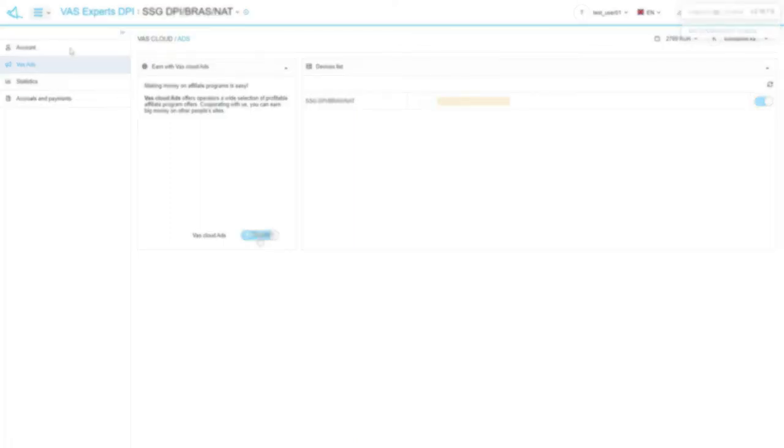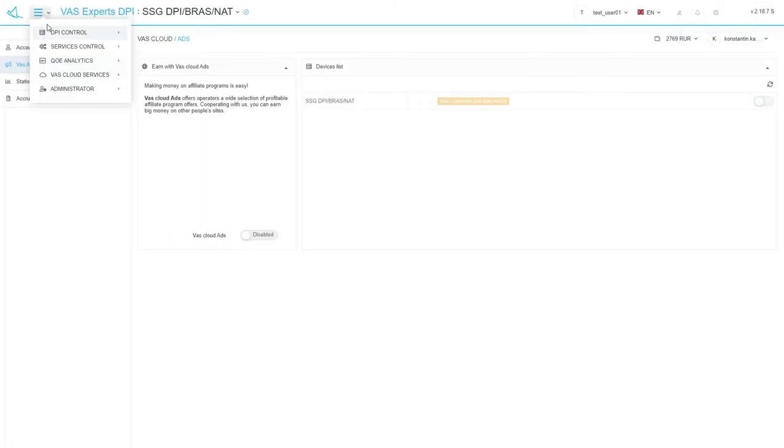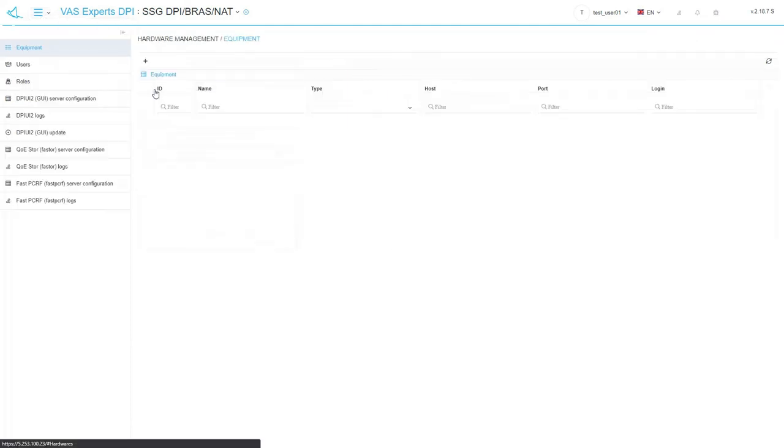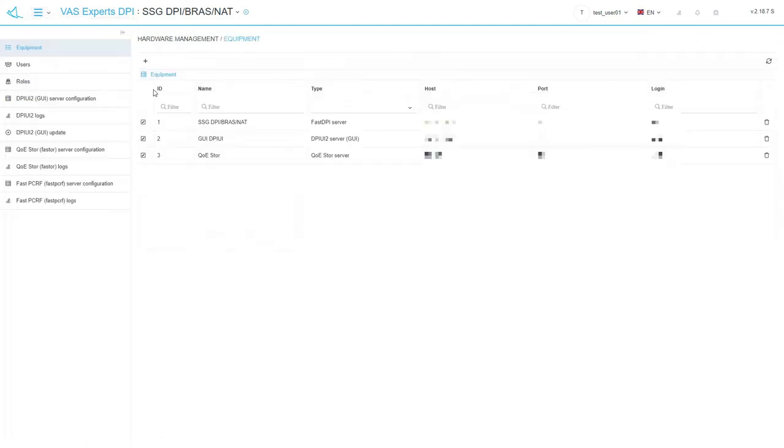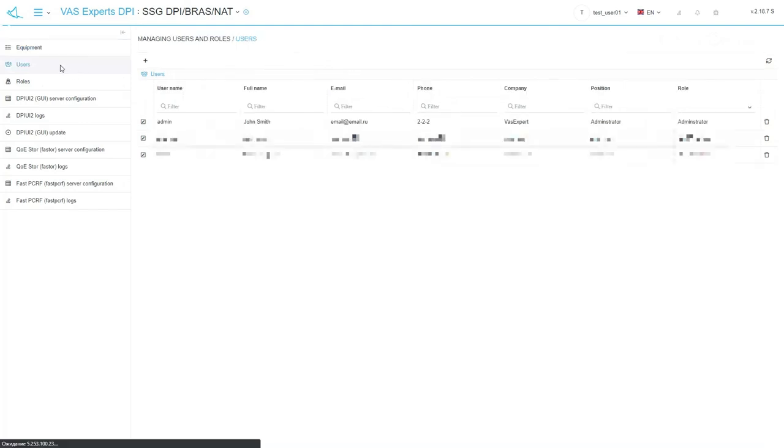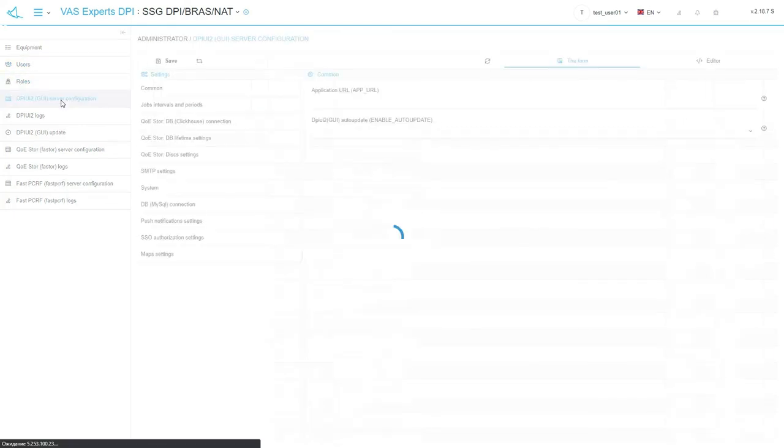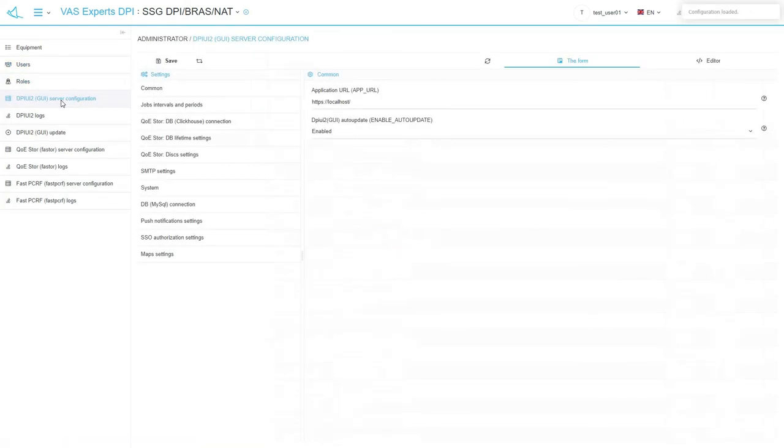And now we are ready to switch to the last section of the main menu called administrator. Equipment, Users and Roles subsections, that we mentioned earlier, are duplicated here for easier navigation. Such subsections as GUI Server Configuration, Statistics Server, PCRF Module, are located here. They include the module settings, that are organized similarly to the DPI configuration.